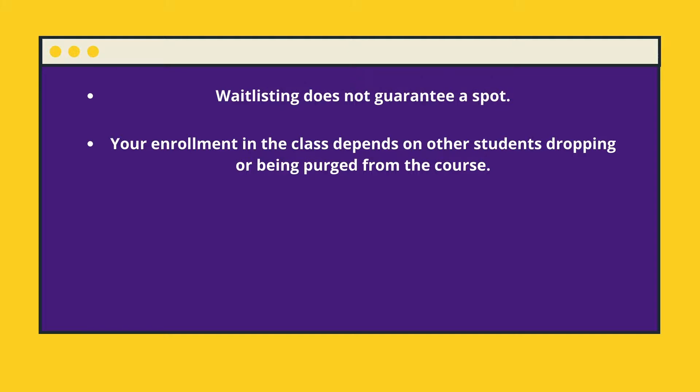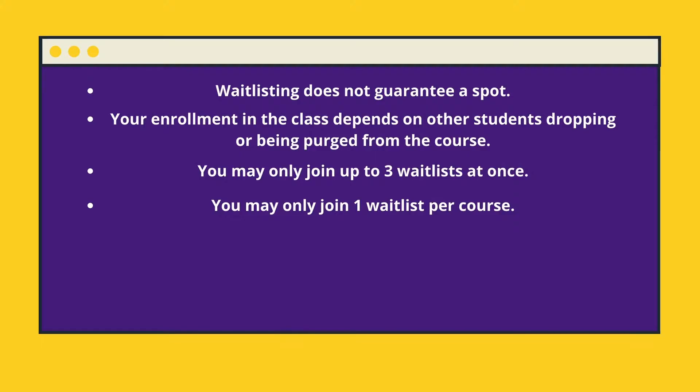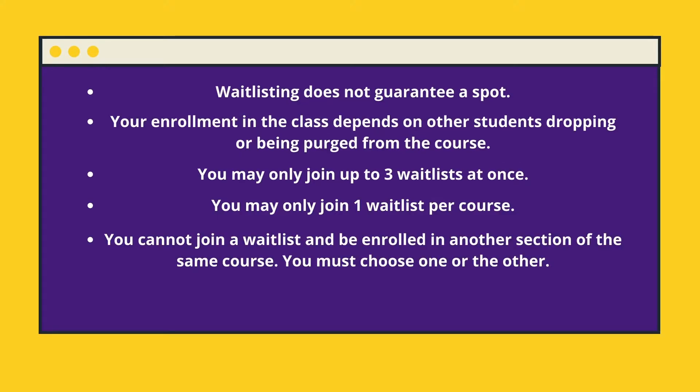Second, your enrollment in the class depends on other students dropping or being purged from the course. Third, you may only join up to three waitlists at once. Along with that, you may only join one waitlist per course. Fifth, you cannot join a waitlist and be enrolled in another section of the same course. You must choose one or the other.